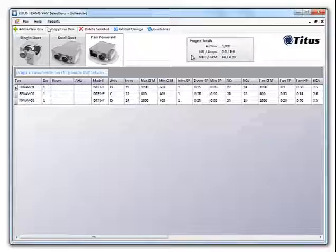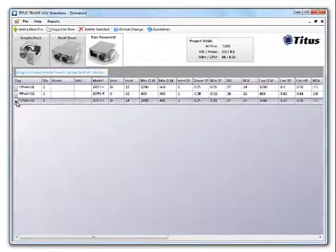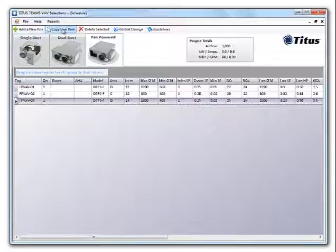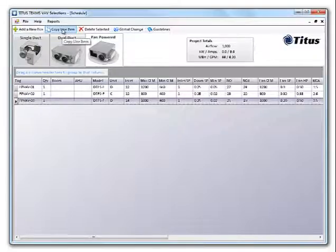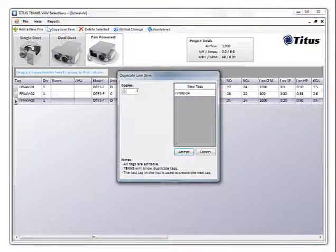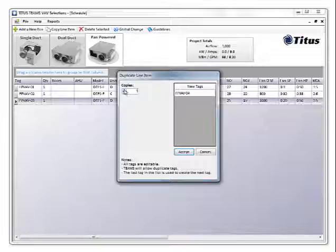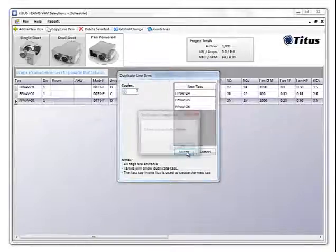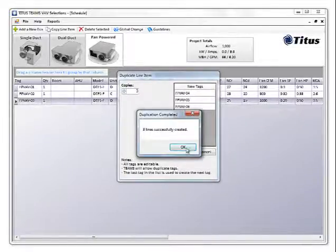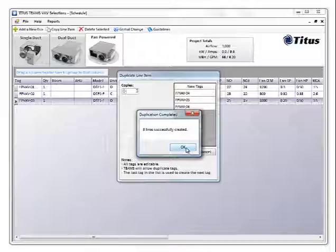From the schedule, you can select and copy the box. Let's make a couple copies of this last box. Just select the box and click copy line item. Now you can see three lines have been successfully created.